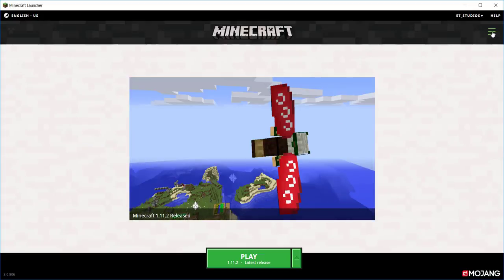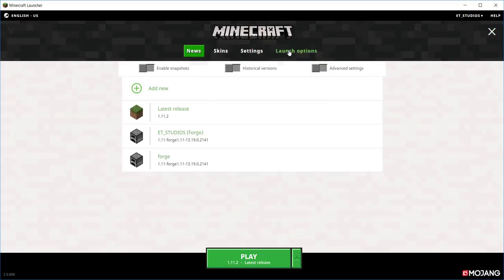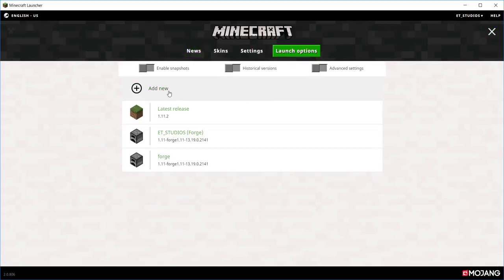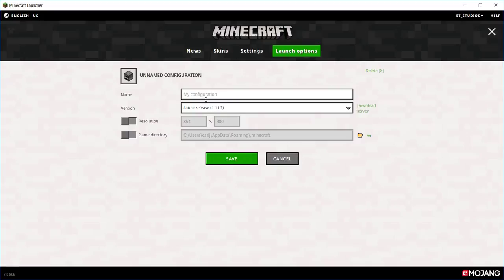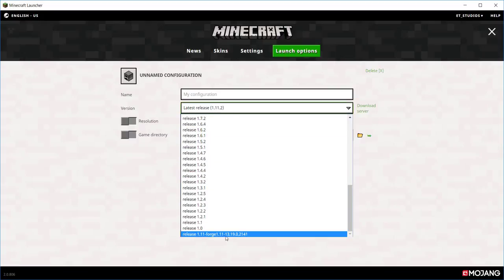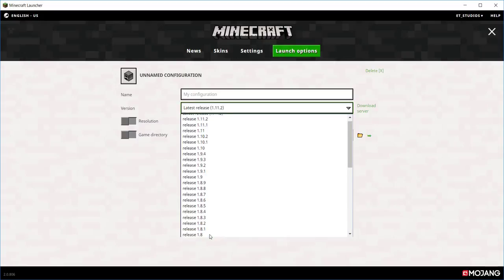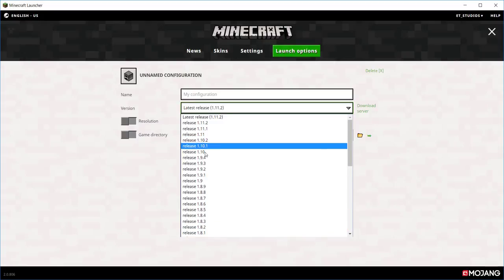So what you have to do is you have to click over here and go to launch options, and add new, and find your version. Forge will be on here too if you've installed Forge and doesn't open, that'll be okay.